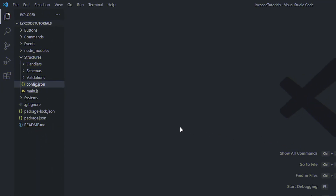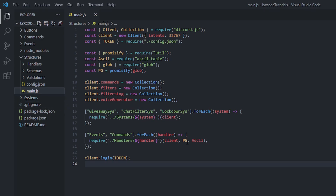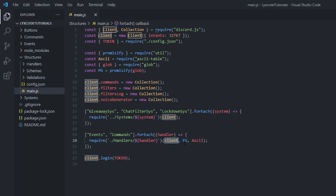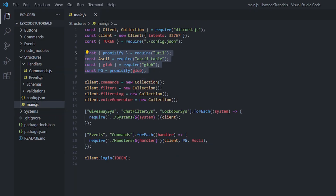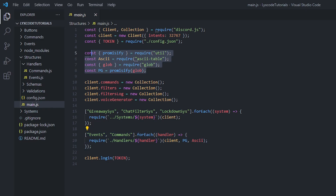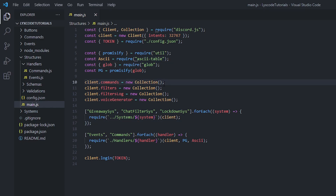Let's go ahead to our main.js or index.js. Here we can see how we require our other handlers like event and command handlers. When we require them, we push the client, pj, and sk as parameters so we can use them inside those files without needing to require all of that stuff inside of them. The only packages we need are glob and AsciiTable, which you should already have if you've been following along.